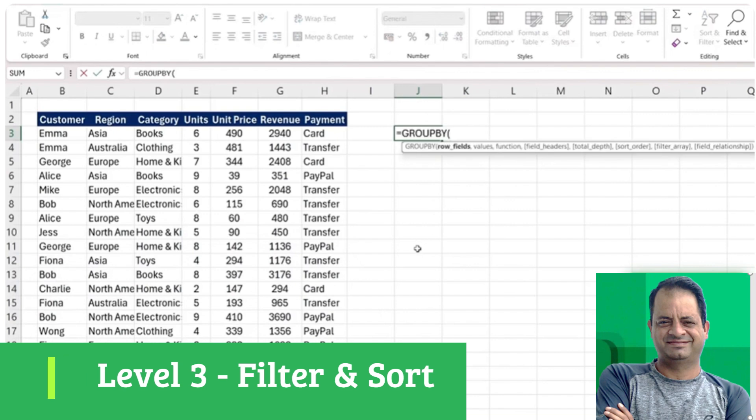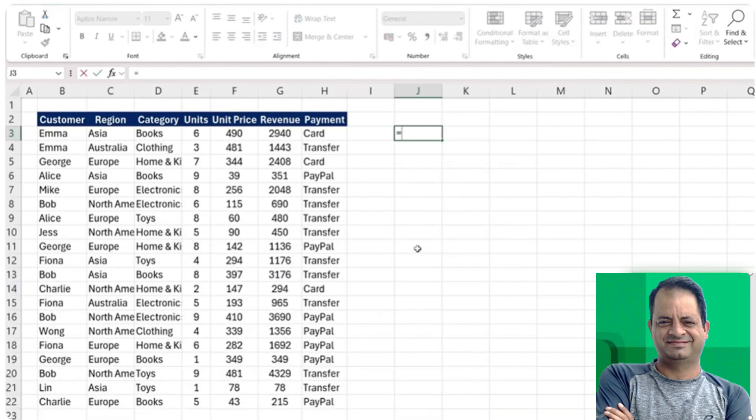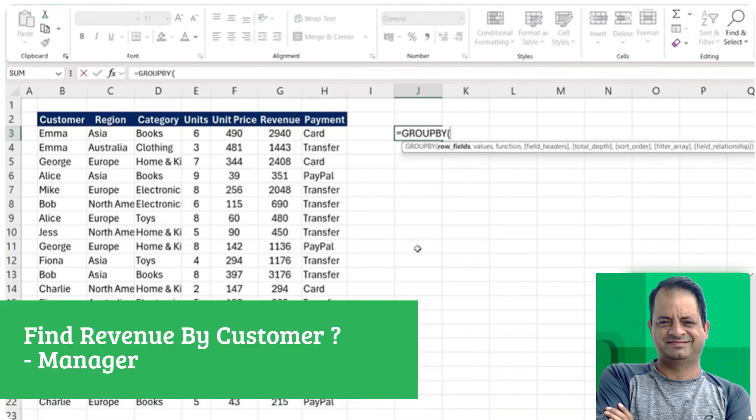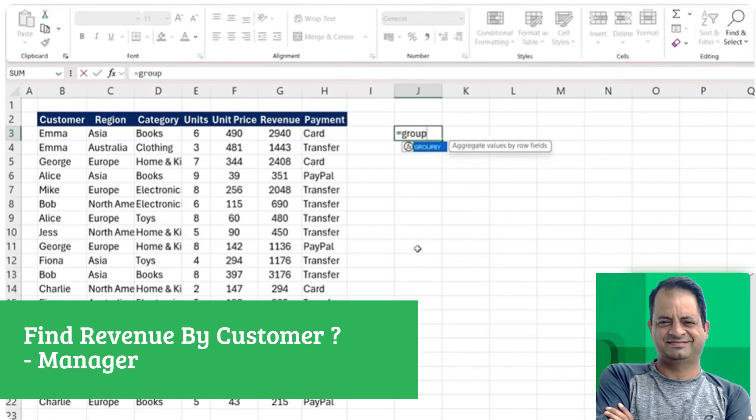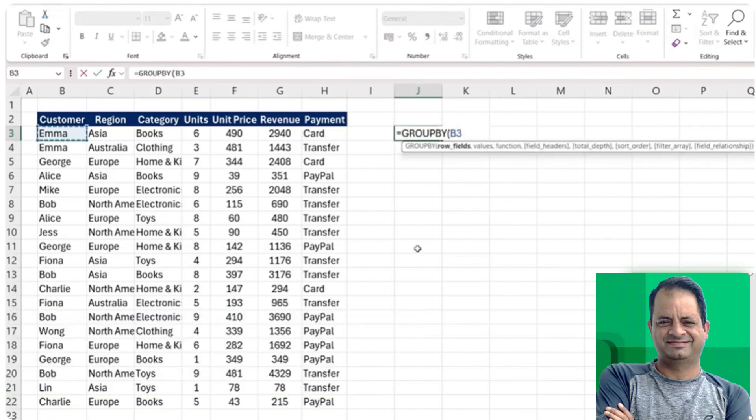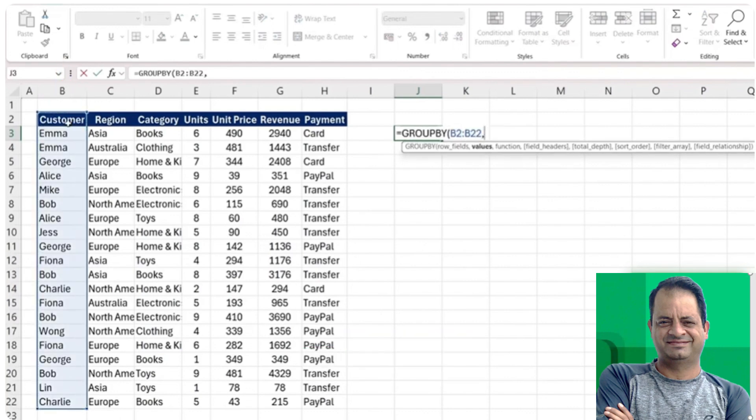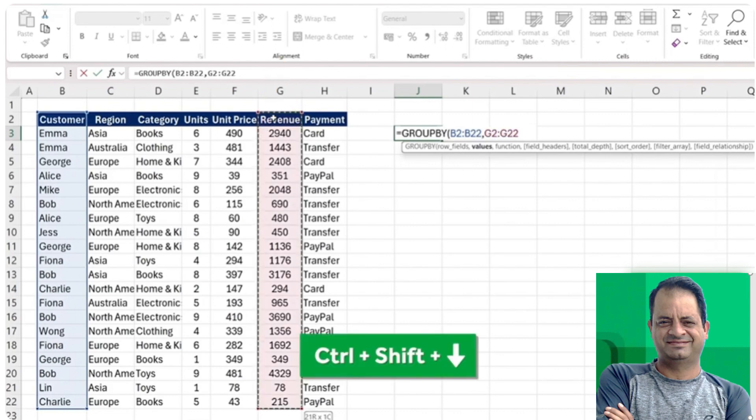Now moving up to level three. Now our manager wants us to group all of the revenues by customer. So it's going to be a fairly similar GROUPBY to before. For the row fields, we have each unique customer, so let's select all of those including the headers here.